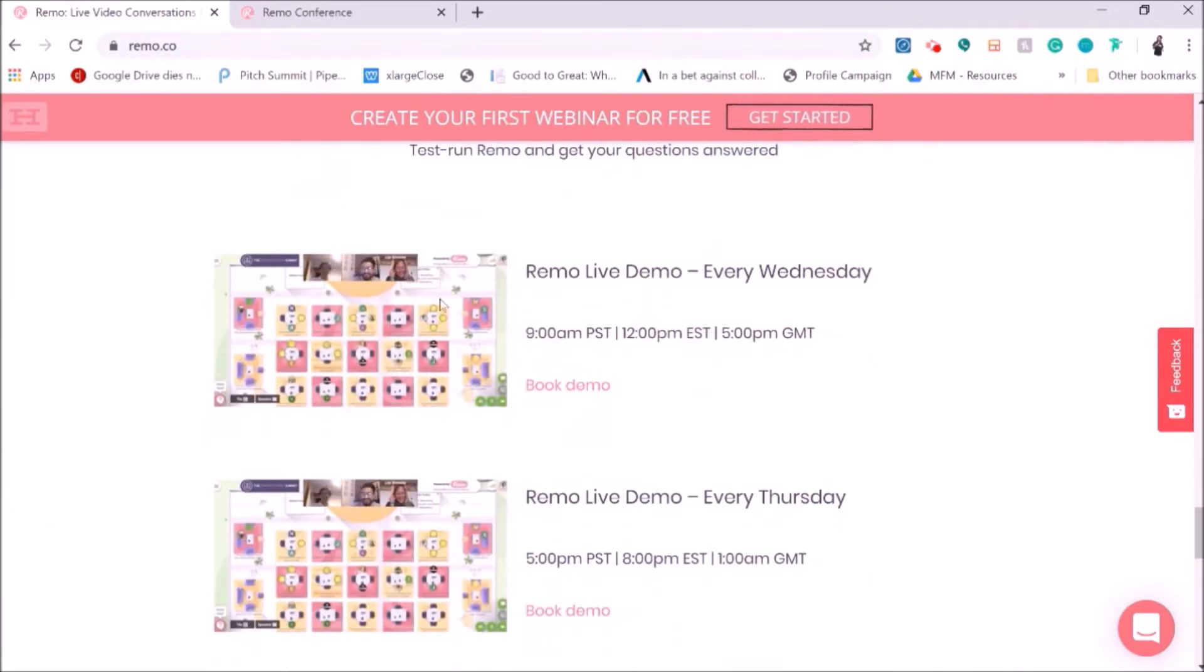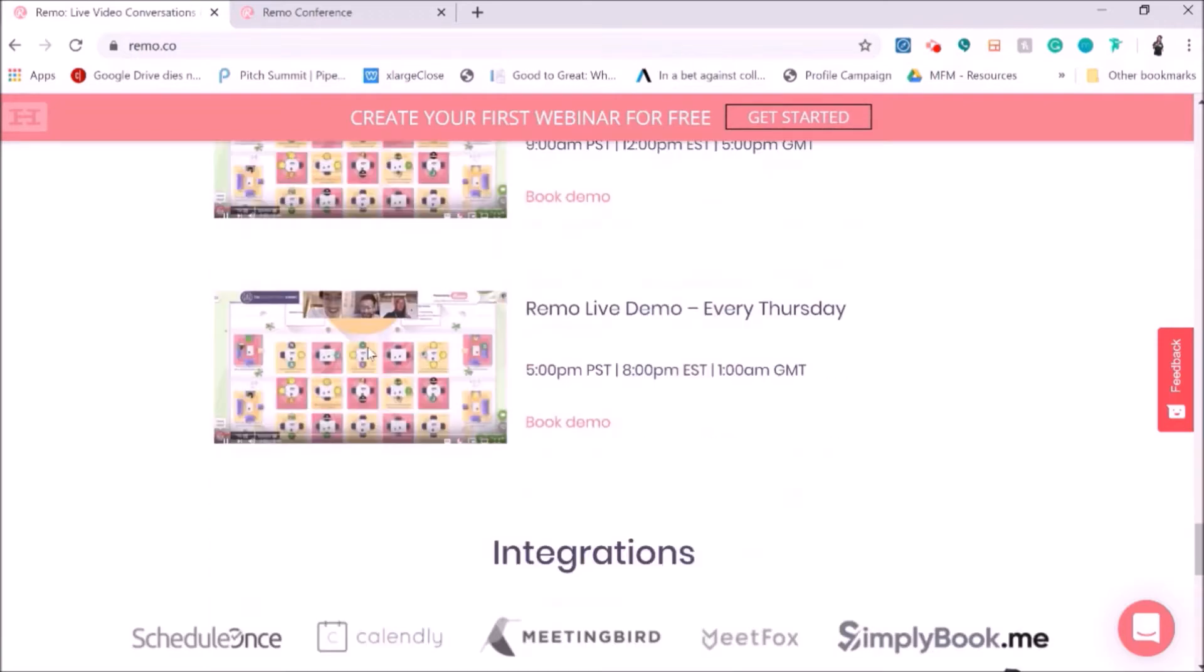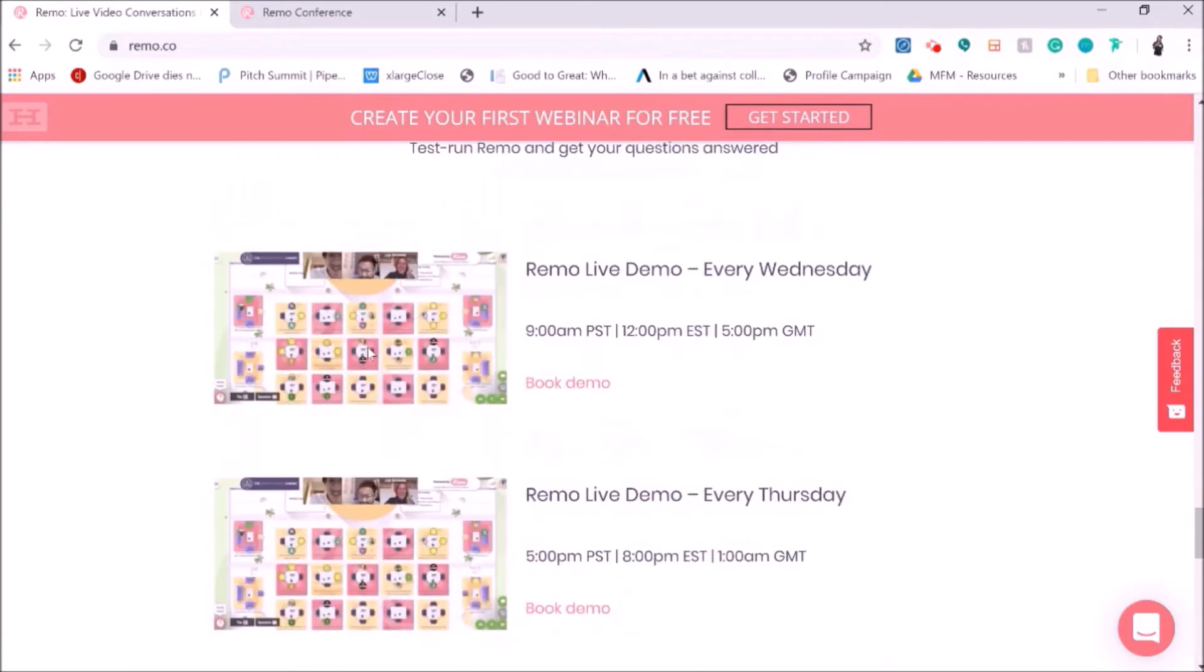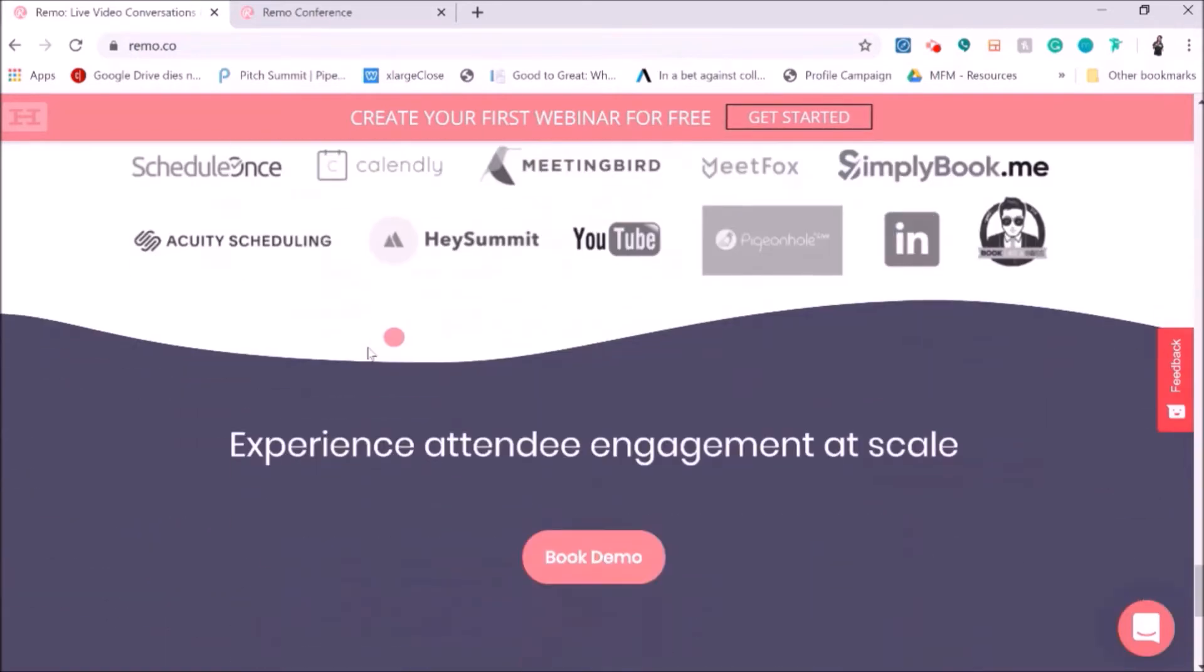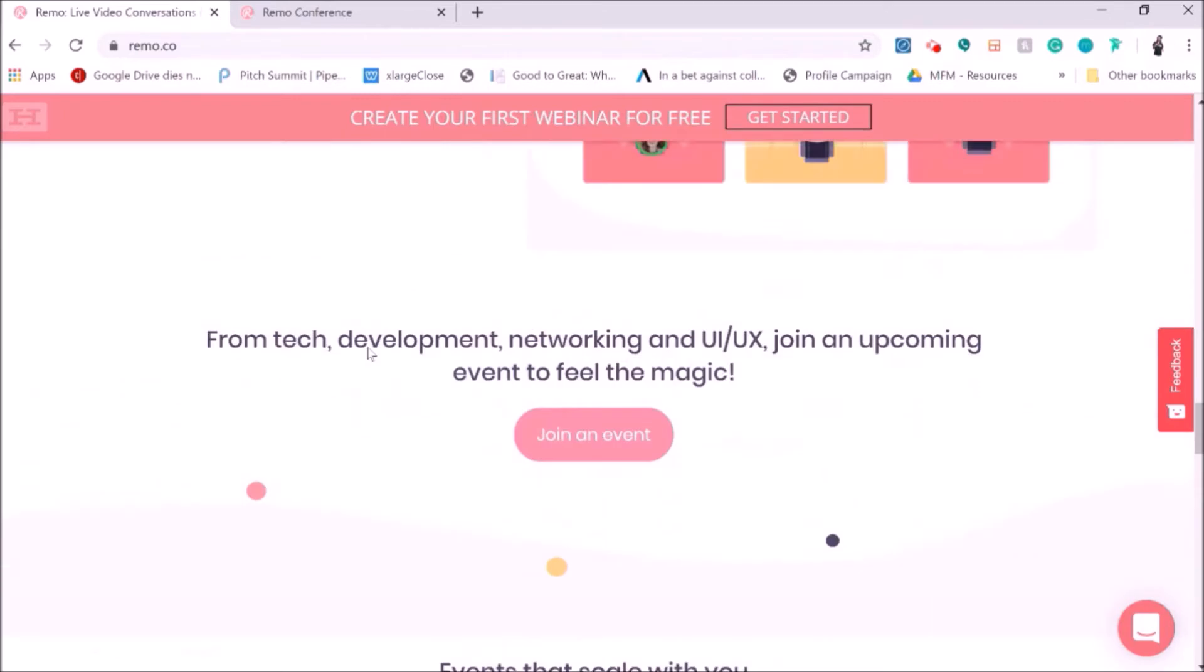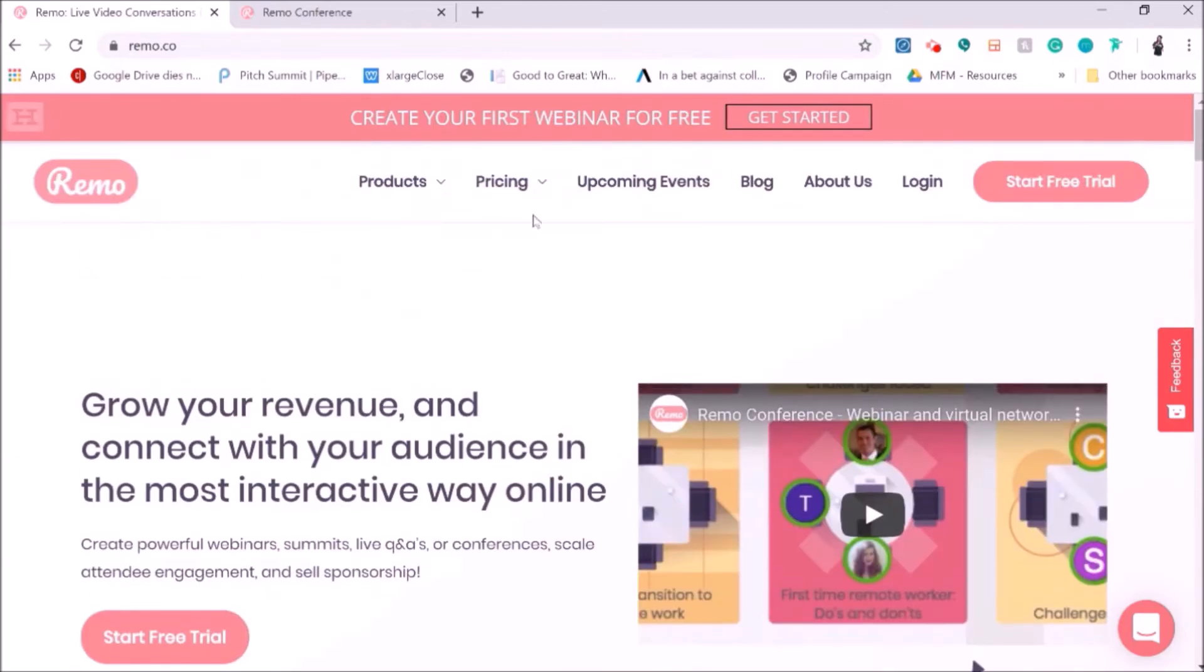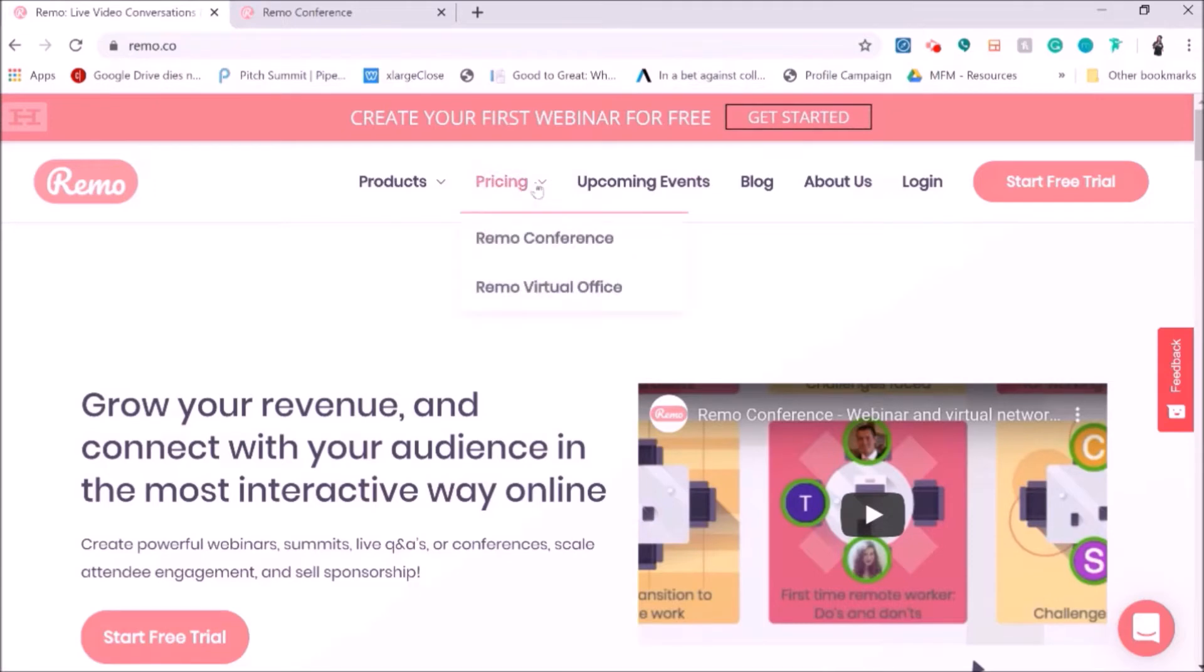So here's a little look at what it looks like from behind the scenes. And I'm going to show you guys a video of how I've used Remo. But this is, to me, one of the biggest game changers in the world when it comes to online conferencing and online event platforms.